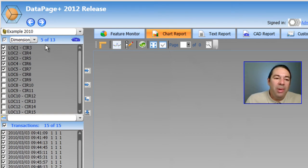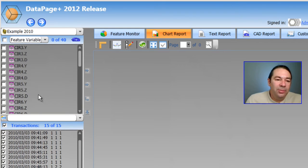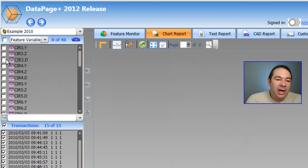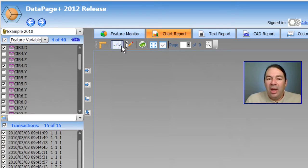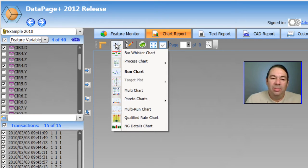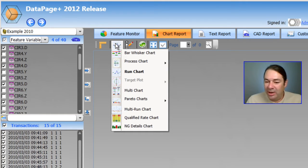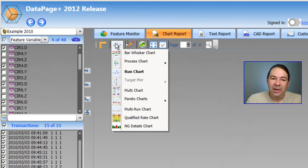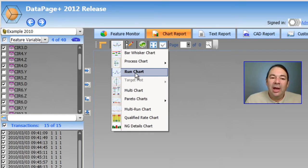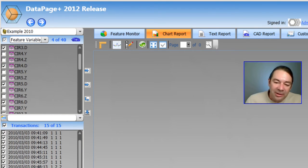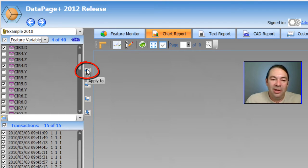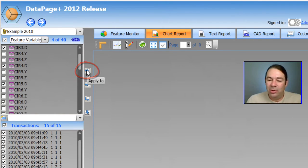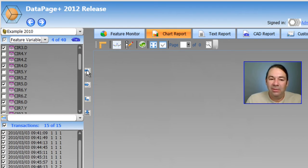If I go back and choose Feature Variables and I choose just the diameters of four of our holes and now I choose a chart type, you'll notice that some of the other charts are grayed out and we have new ones that are lit up. I'm going to select a run chart. And finally, to generate the chart, I'm going to select this arrow that says Apply To. That basically takes your choices on the left side and applies them to the chart that you've selected in the toolbar.